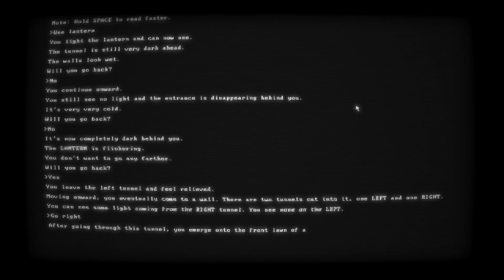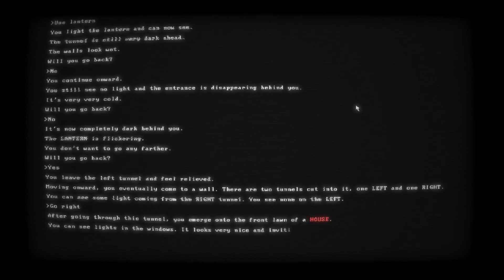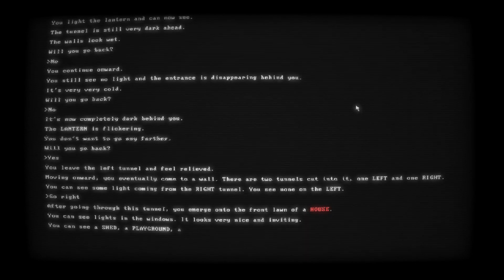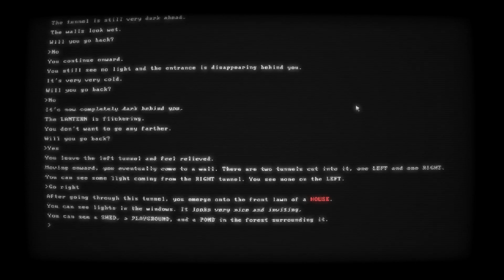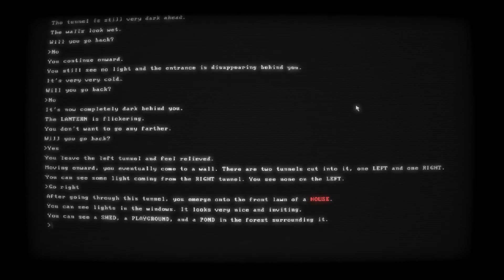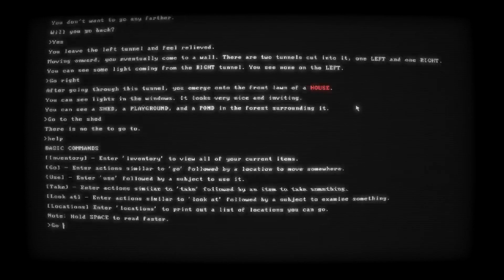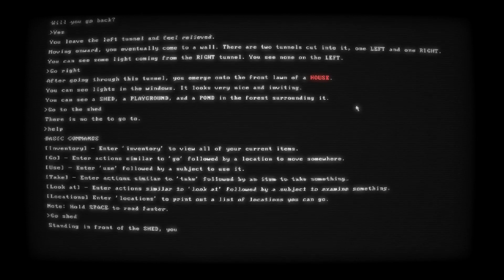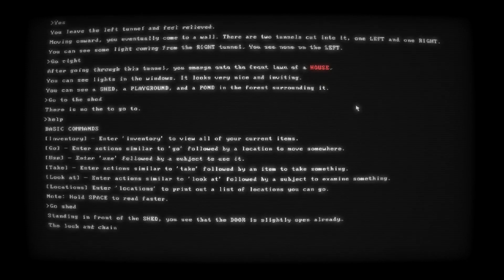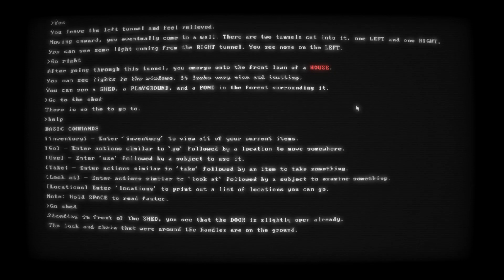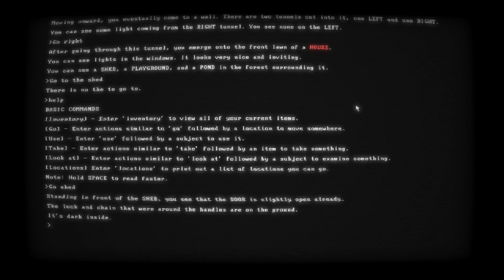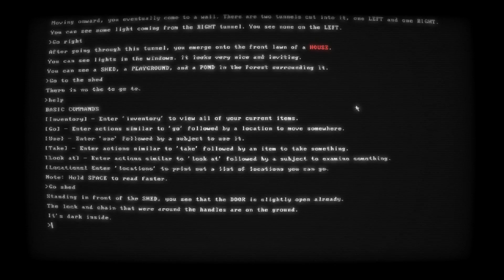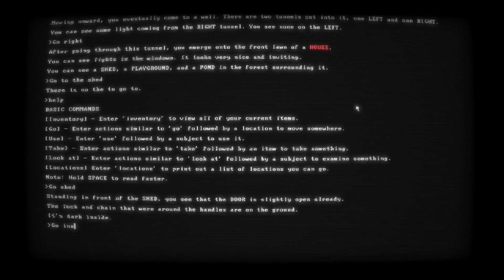After going through this tunnel, you emerge onto the front lawn of a house. Why is it in red? You can see lights in the windows. It looks very nice and inviting. You can see a shed, a playground, and a pond and a forest surrounding it. Shed. Standing in front of the shed, you see that the door is slightly open. The lock and chain that were around the handles are on the ground. It's dark inside. Go inside.